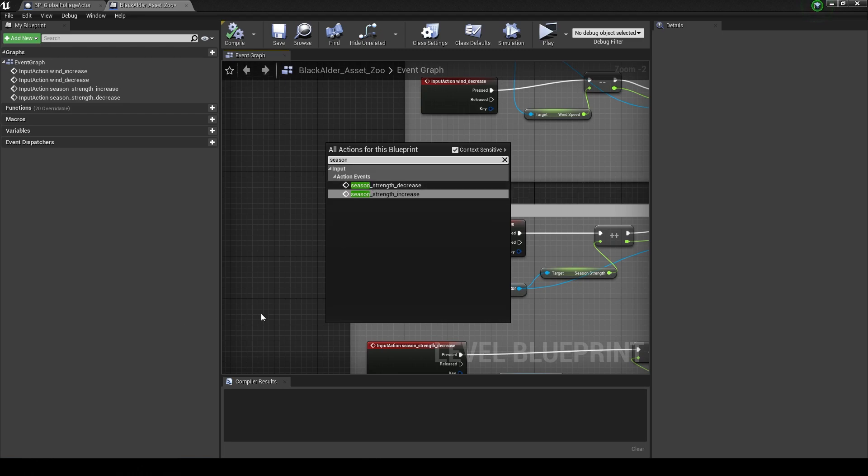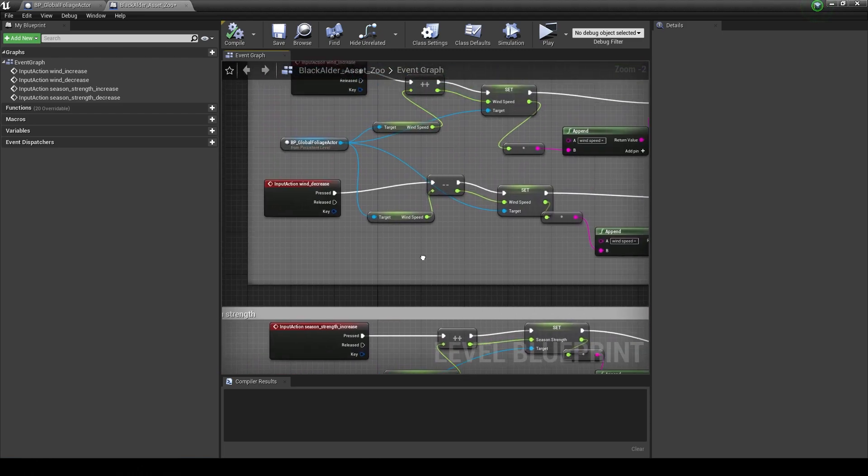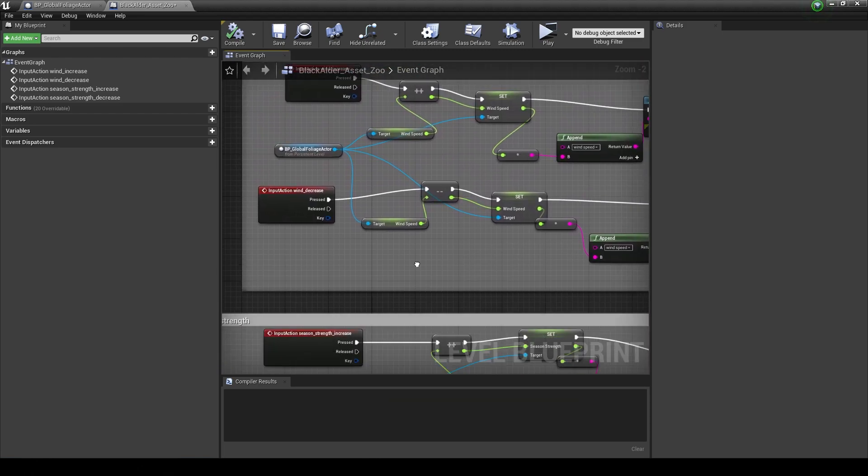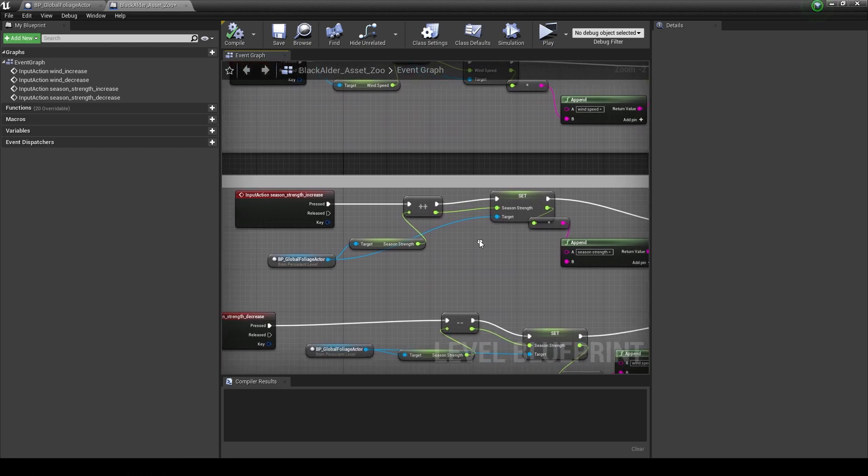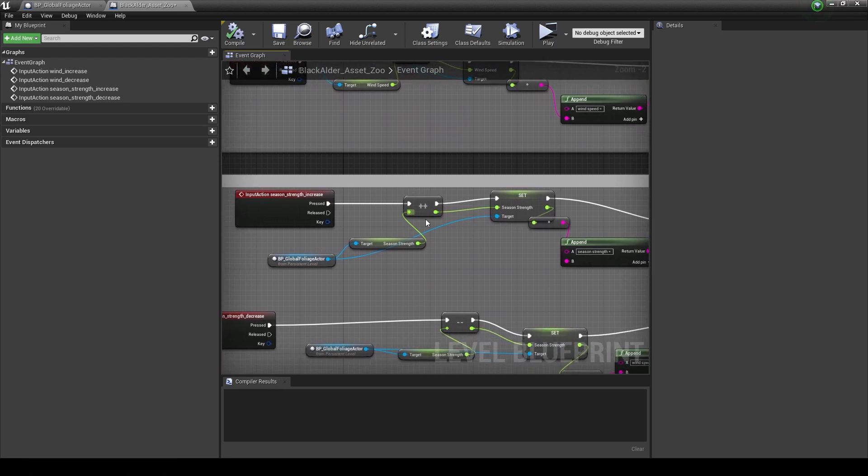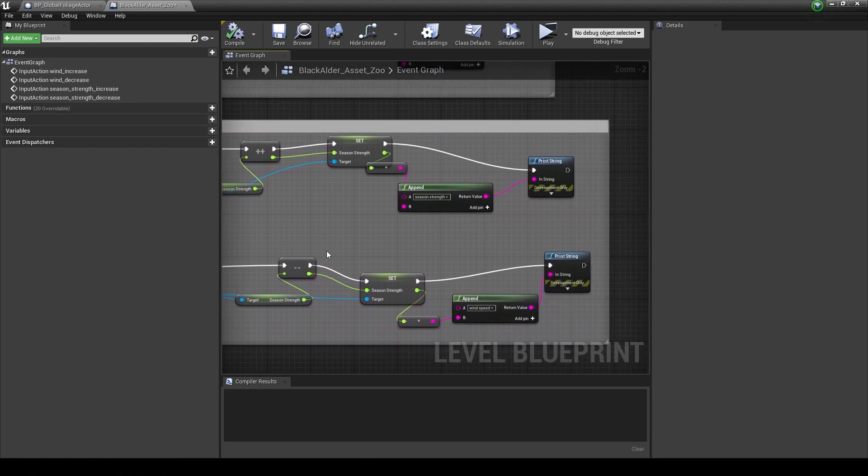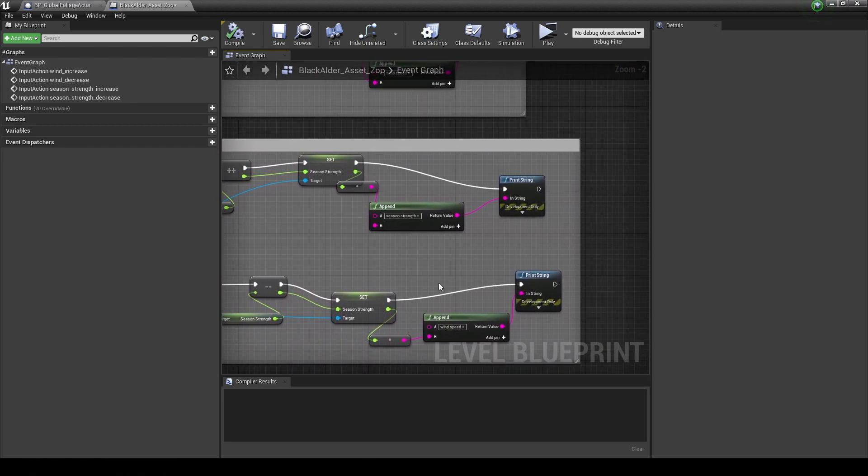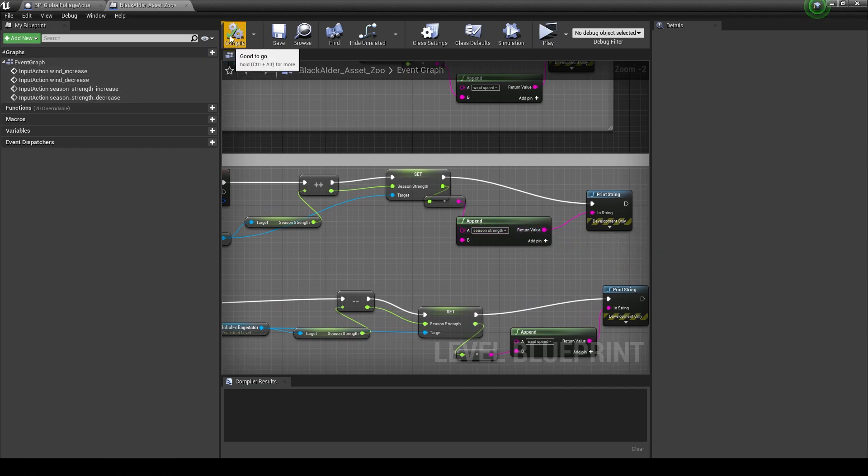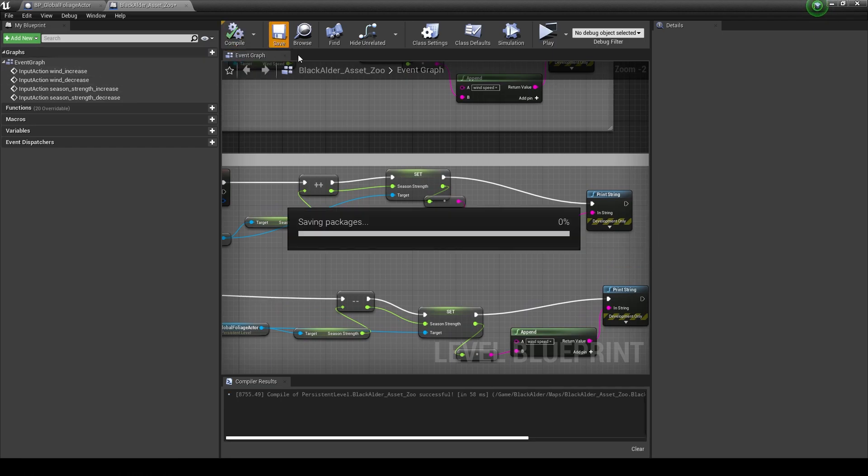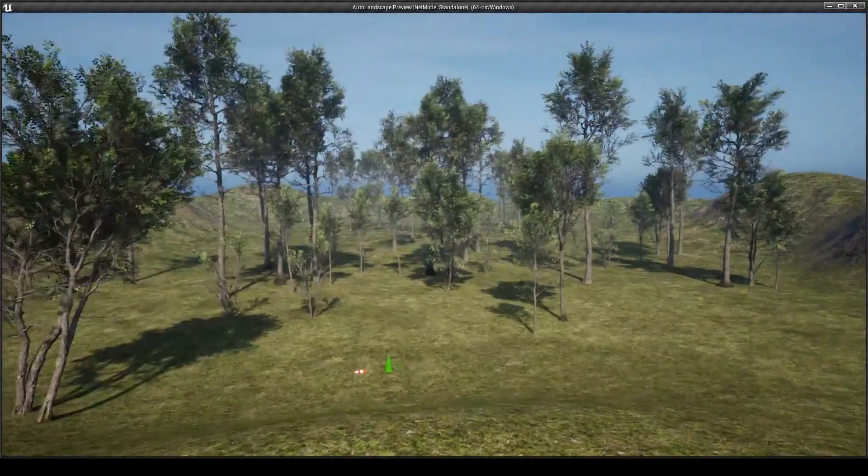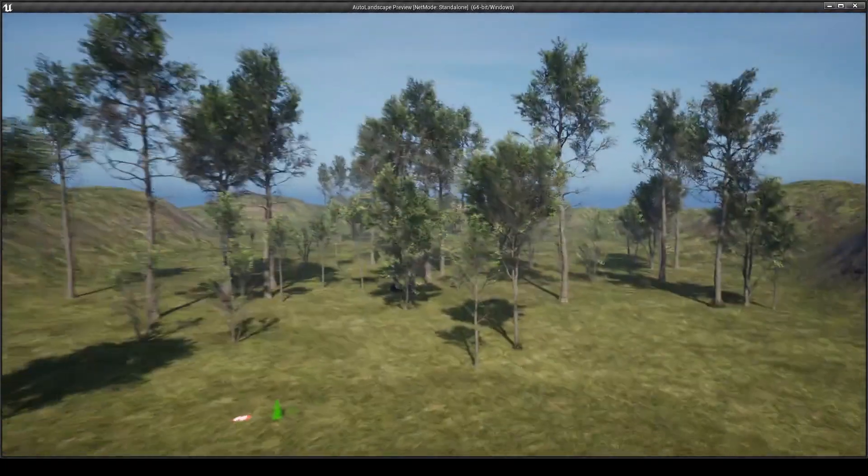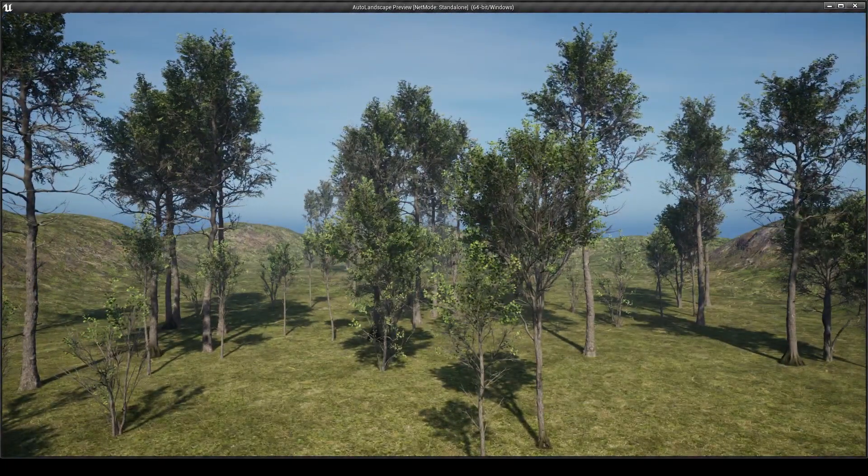The season strength increase and season decrease again are brought in from our inputs. We just right click here and look for season. We've done pretty much exactly the same thing here, just a plus plus to add one to it. You might want to make this a larger multiple, but this is okay for now. And a minus minus to decrease, and again a print string just to print the values out.